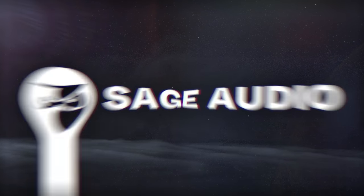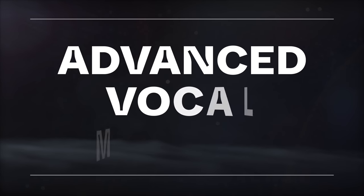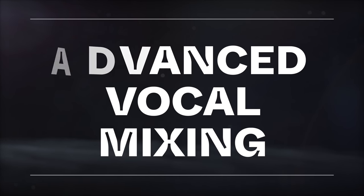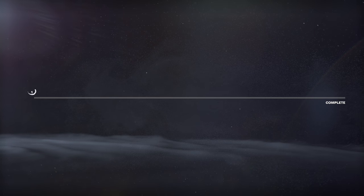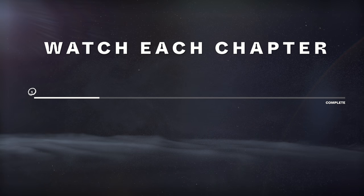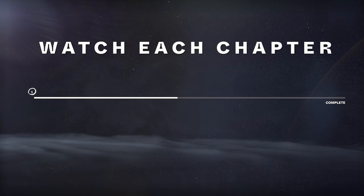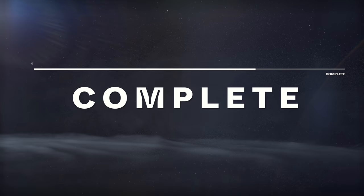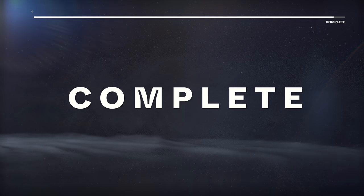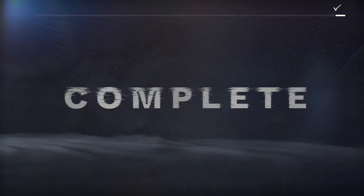Welcome to Sage Audio. Today we're covering advanced vocal mixing. To get the most from your music, watch the entirety of each chapter for a complete understanding of the topic.